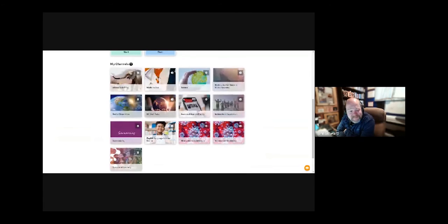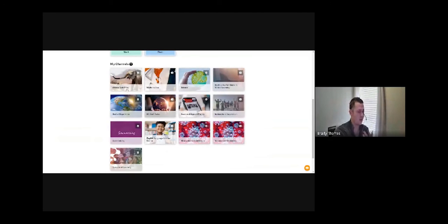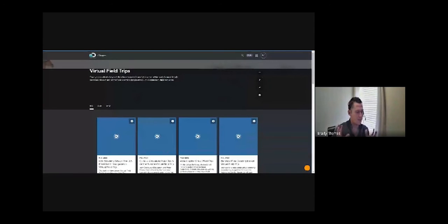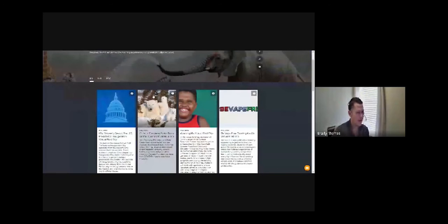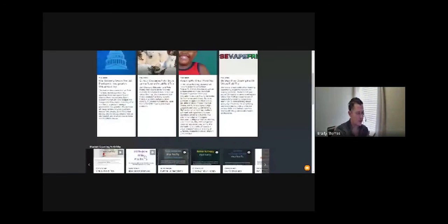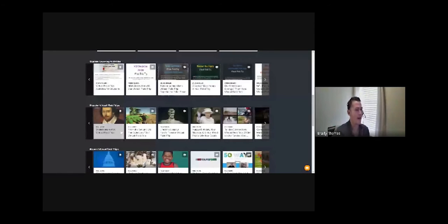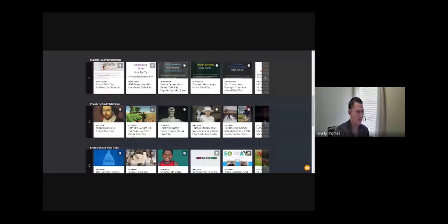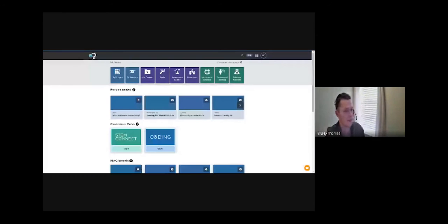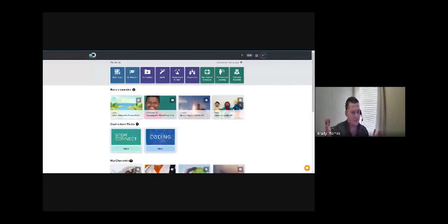Virtual Field Trips is one of our popular channels. If I click in, each channel is a curated content area — not just random information, but curated by grade band, and for something like mathematics, possibly curated by concept. You can see full videos, resources, student learning activities, and popular virtual field trips. You can truly go into a specific channel topic and find something for your grade level.